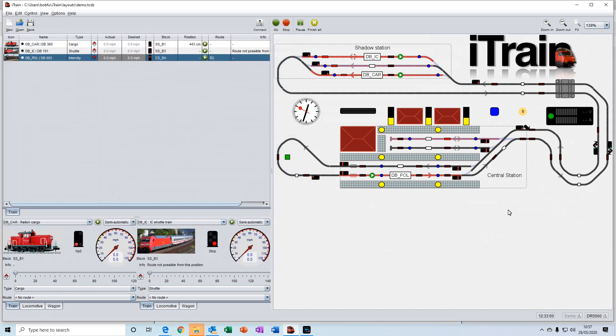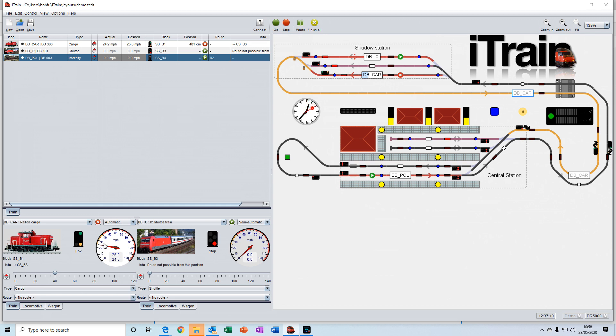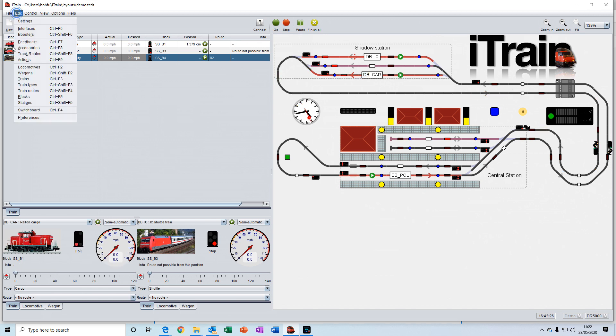For example, on the switchboard layout here, you can start a route by clicking on the green play button. And this train would then go off and start running that route. So if I click the button here, you'll see the path has been defined. And then down in the throttle, you'll see the throttle has started to move and the train will start moving.